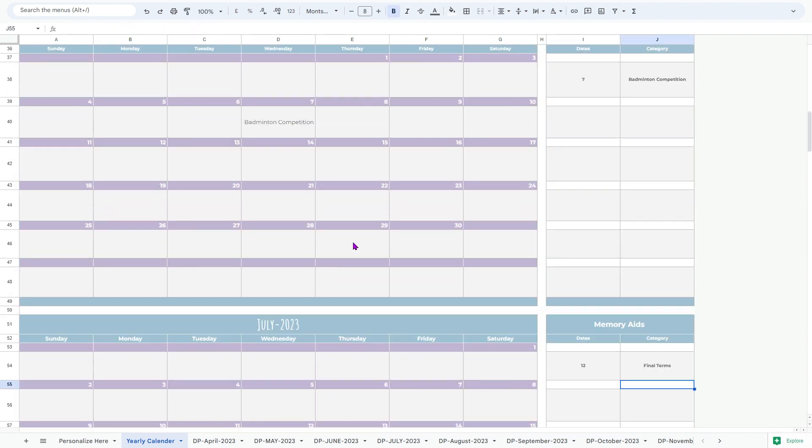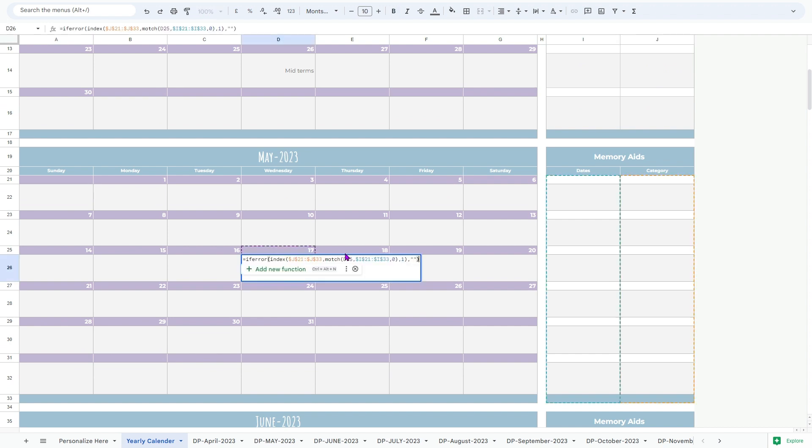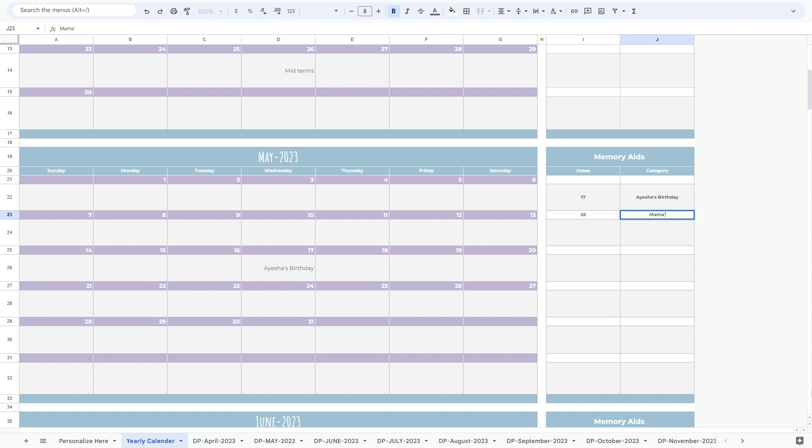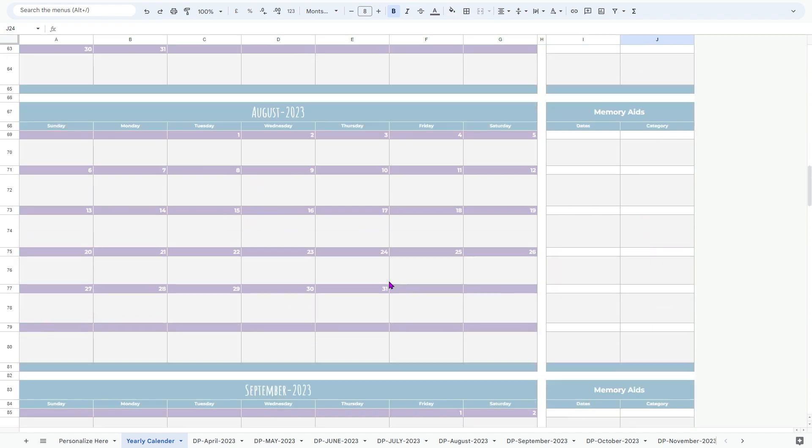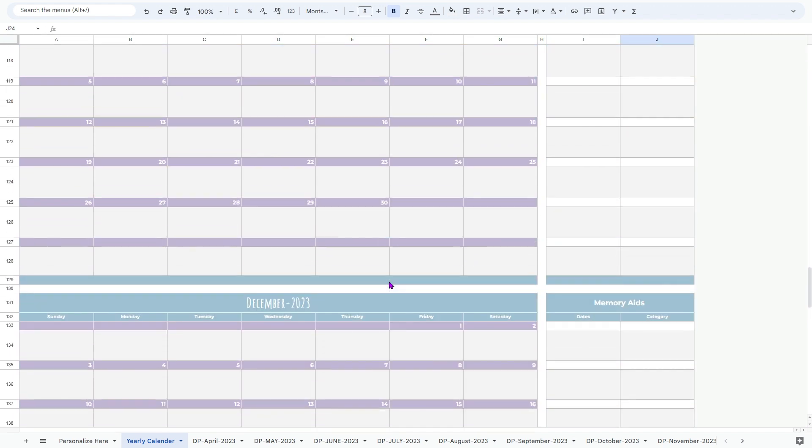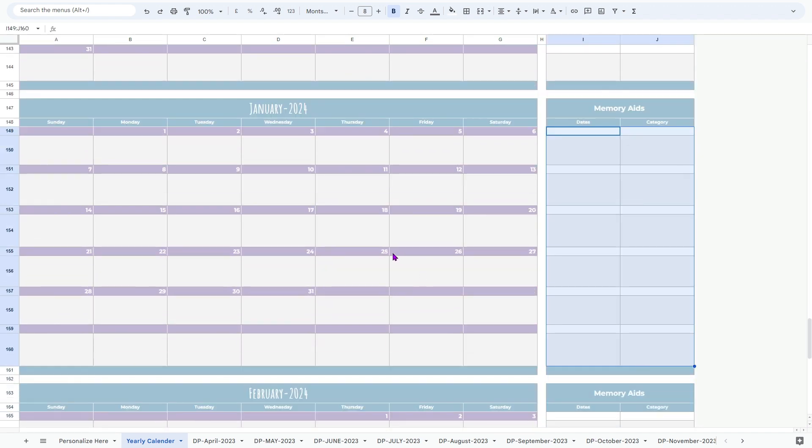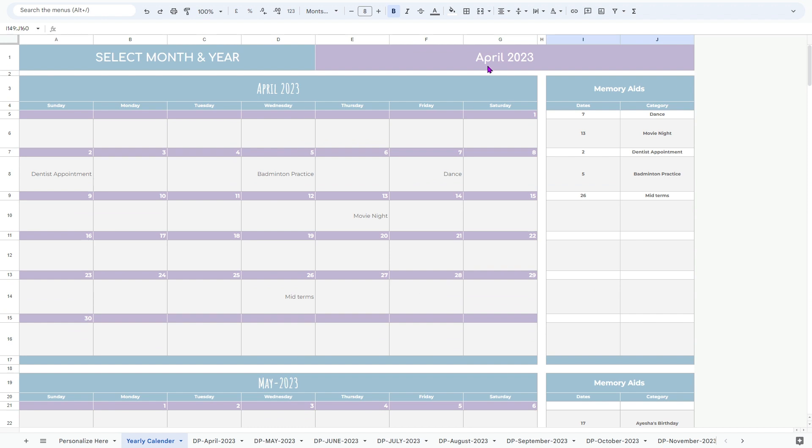This calendar is not limited to just monthly reminders. You can also add long-term goals or milestones that you would like to achieve throughout the year. This allows you to set your sights on bigger objectives and break them down into smaller actionable steps on a monthly or weekly basis within the individual sheets.